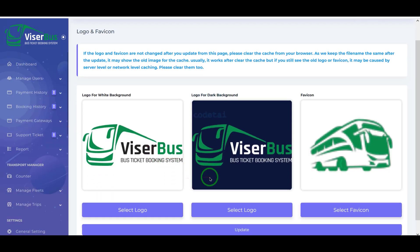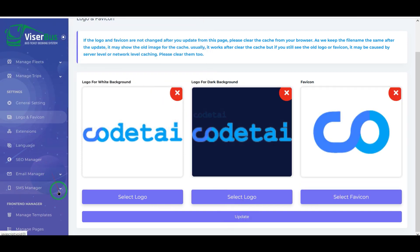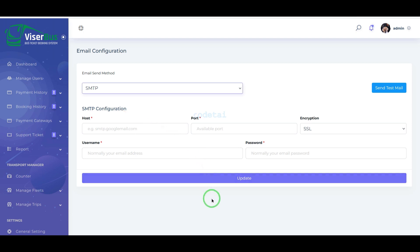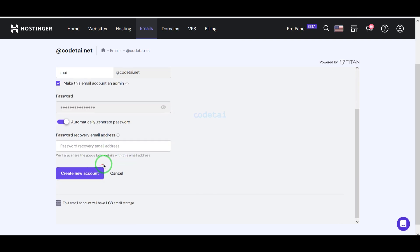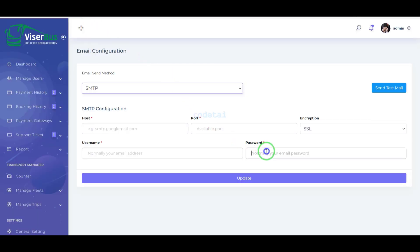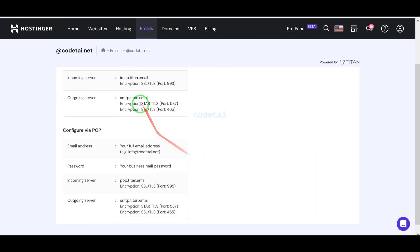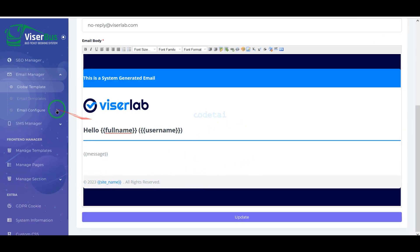Now we will learn how to change the website logo and favicon by uploading our company logo and favicon. Then we will learn how to add an email server to the website — we must use the SMTP mail server and submit the mail server information. We will also learn how to create a mail server in the hosting panel and connect the hosting server's mail information to the website. You can also customize all email templates step by step.